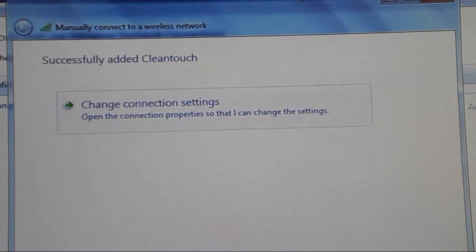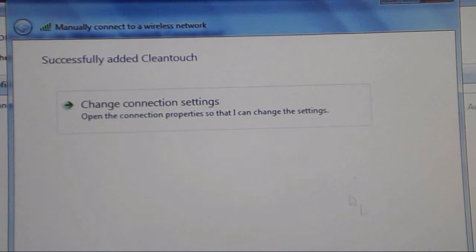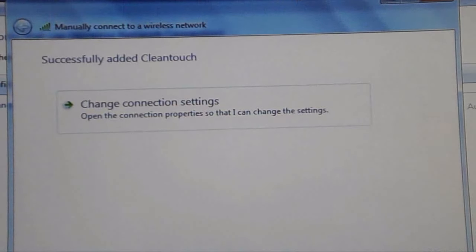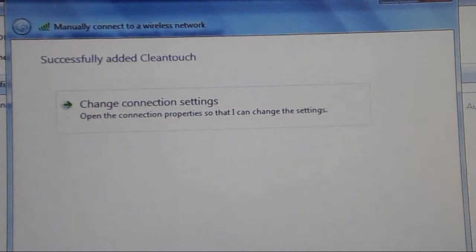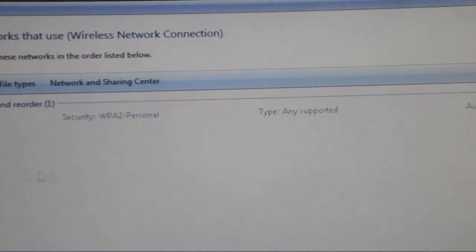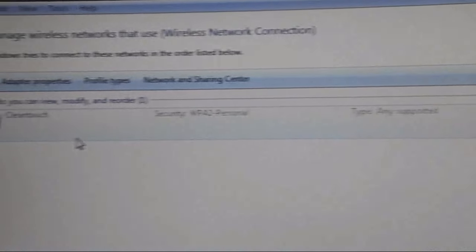It has successfully added to my laptop. Let's close it and now you can see here.